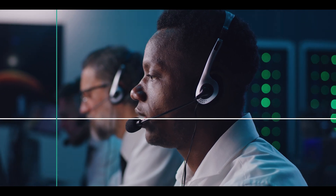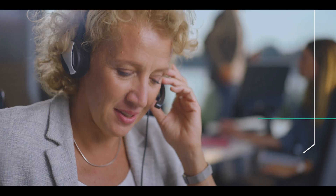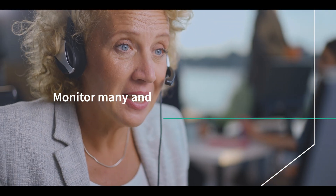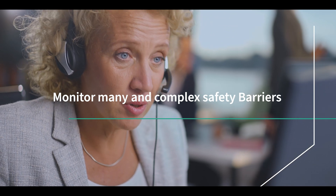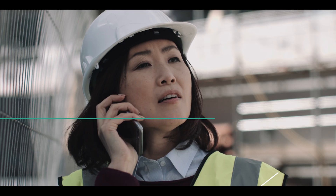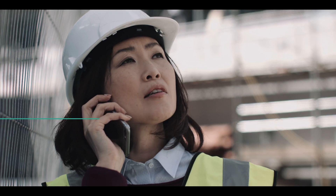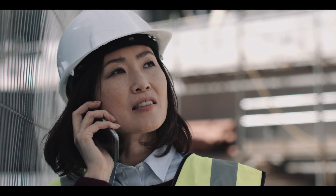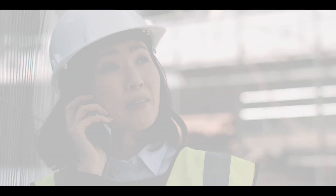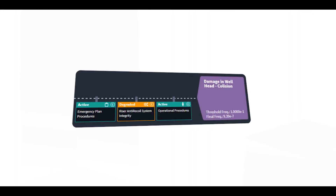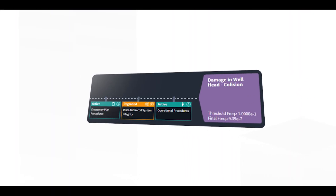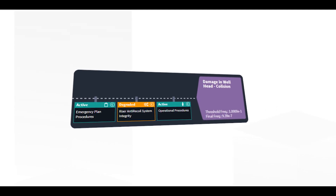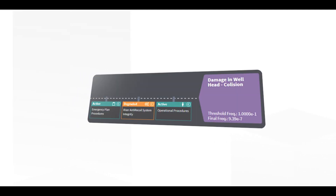Plug this solution into your Inteli Live platform so your engineers can monitor many complex safety barriers in real-time. This is highly effective with both low-frequency and high-frequency data. Inteli Live is able to connect those barriers with several databases to your customized rules, applying your safety procedures.